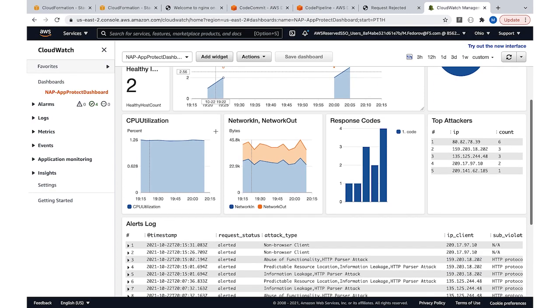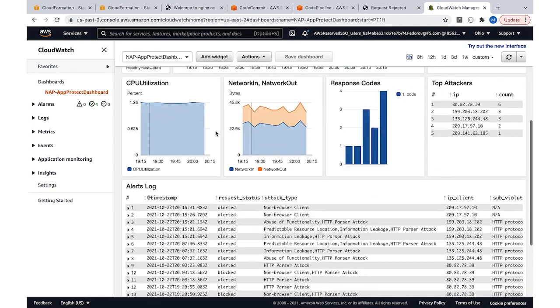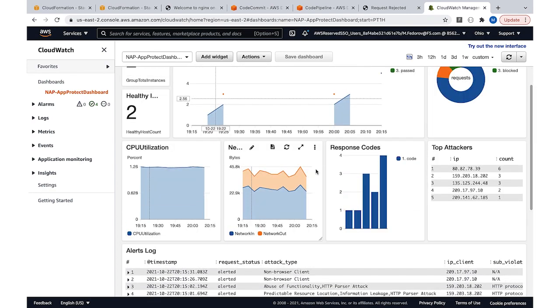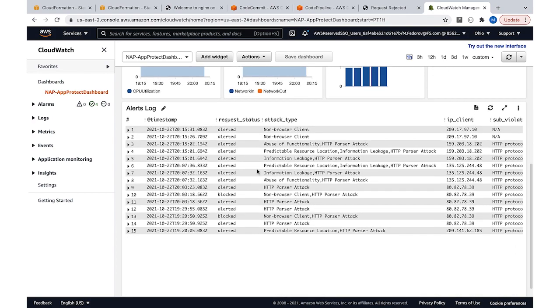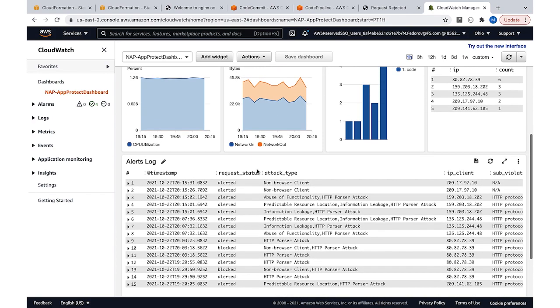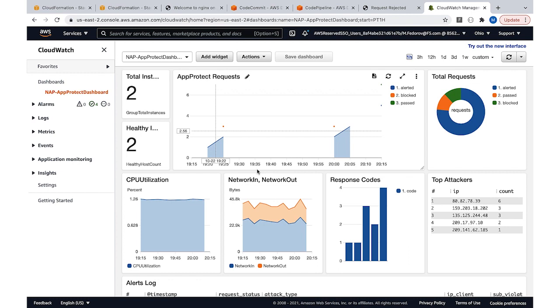It contains basic information about data plane instances and security events that are happening on the WAF. For example, we have amount of traffic, top talkers, and violations that recently happened. This means the template contains all required tools to operate the WAF—you can configure, you don't need to spend time on data plane management, and you can always observe what's going on.